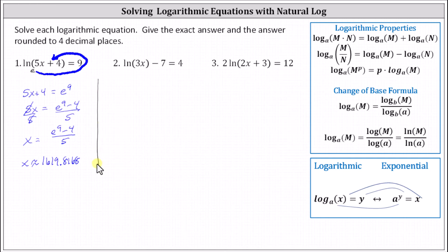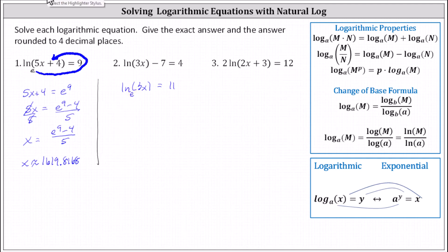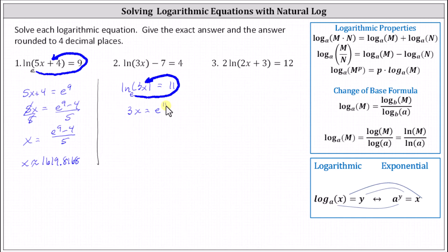For number two, we first need to isolate natural log of three x by adding seven to both sides. Adding seven to both sides gives us natural log of three x equals four plus seven, which is 11. Now that we have the log isolated, we write the equivalent exponential equation. Natural log is log base e, so the equivalent exponential equation is e to the power of 11 equals three x. To solve for x, we divide both sides by three. The exact solution is x equals e to the power of 11 divided by three.